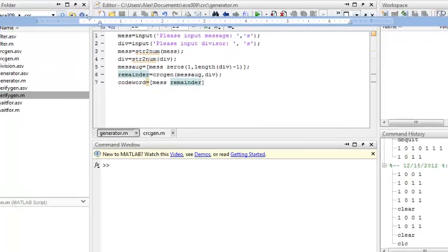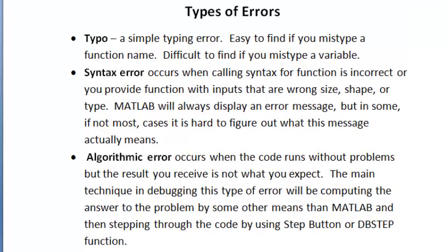There are three types of MATLAB errors or bugs. The first one is a typo, which is a simple typing error. It's easy to find if you mistype a function name, but difficult to find if you mistype a variable.